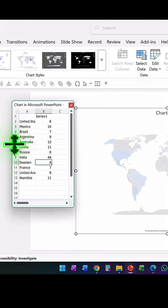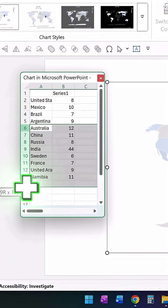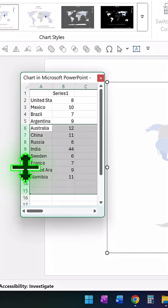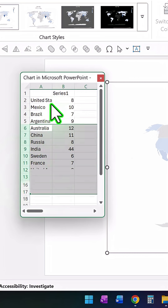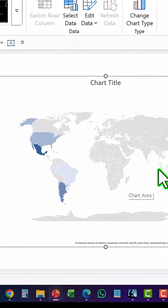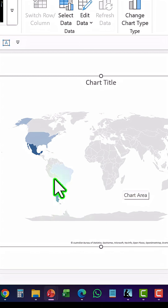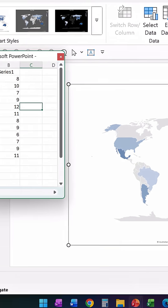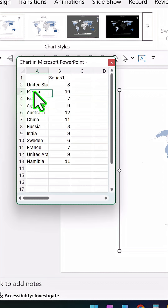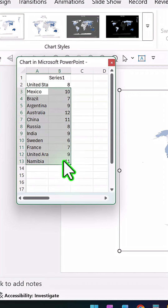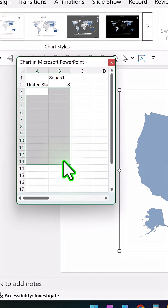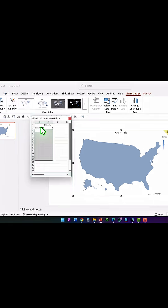I want to delete the rest — I can right-click and delete. You can see only those areas are represented on the map, and the most intense color is Mexico. Now let's say I want to delete everything else and show just data from the United States.